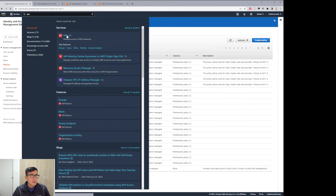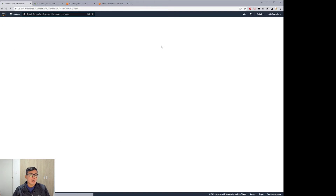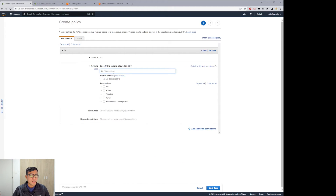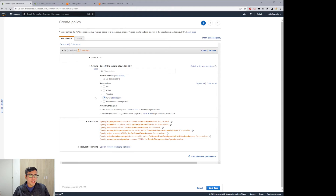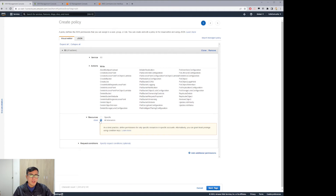We go to Amazon IAM, click on the left side to Policies, and create a policy with the required permissions. We choose the service Amazon S3. Here we need only the write option because we only need to write information to Amazon S3. There is a warning because in theory you need to be specific when creating policies, but for this example we will choose all resources. I will delete this policy after the example, so it's not a problem since it's not a production environment.